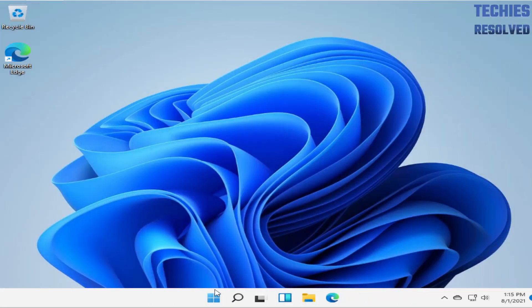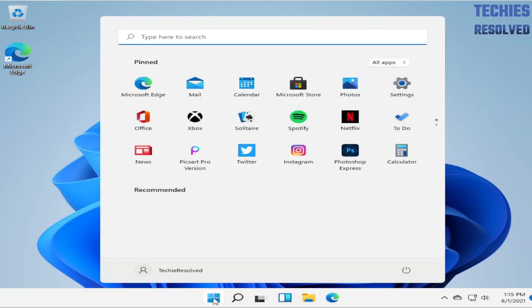Hello Techies. Welcome to Tech Resolve. Today we're going to show you how to configure Internet Information Services or IIS in Windows 11.